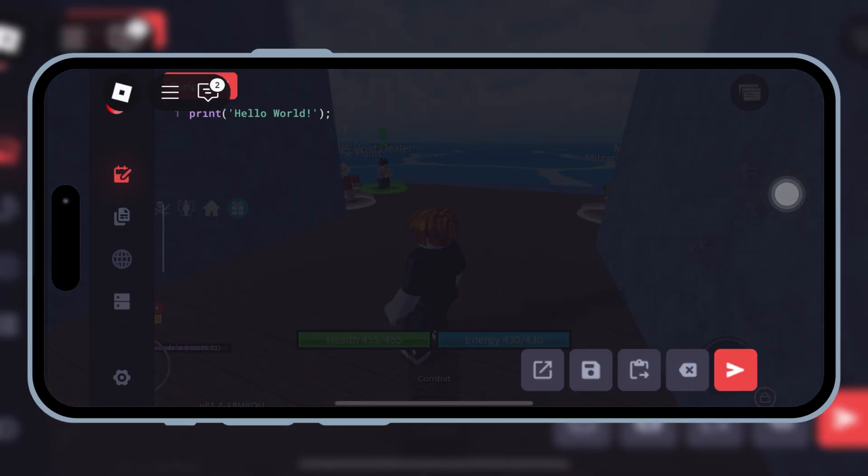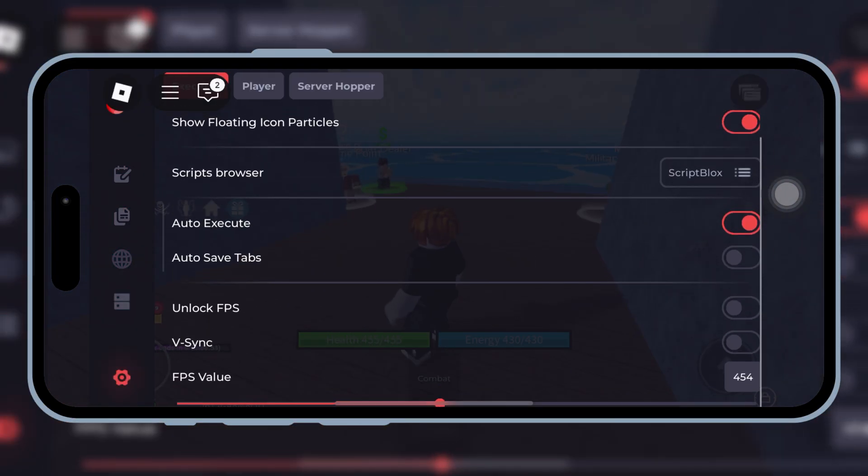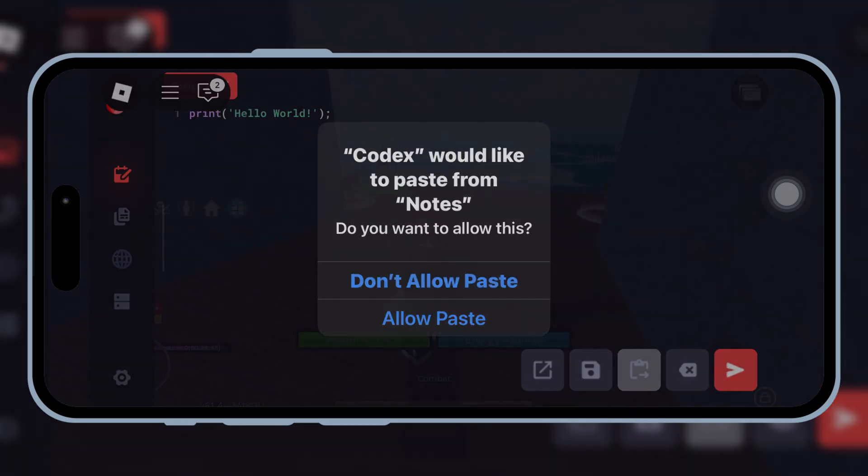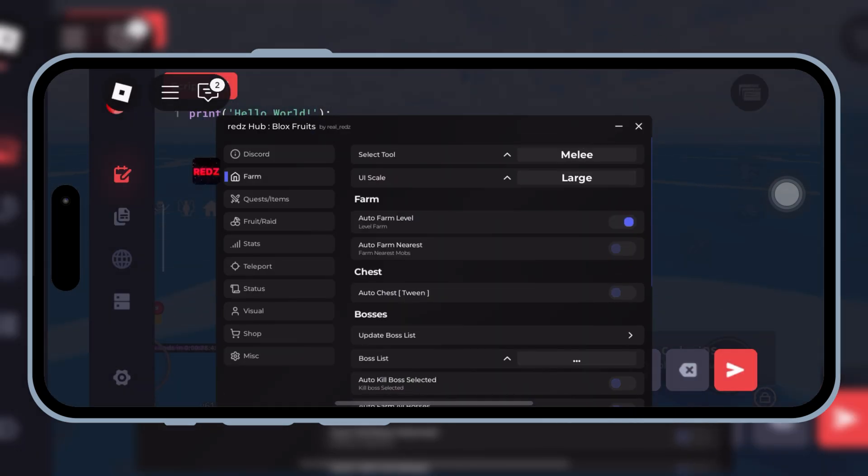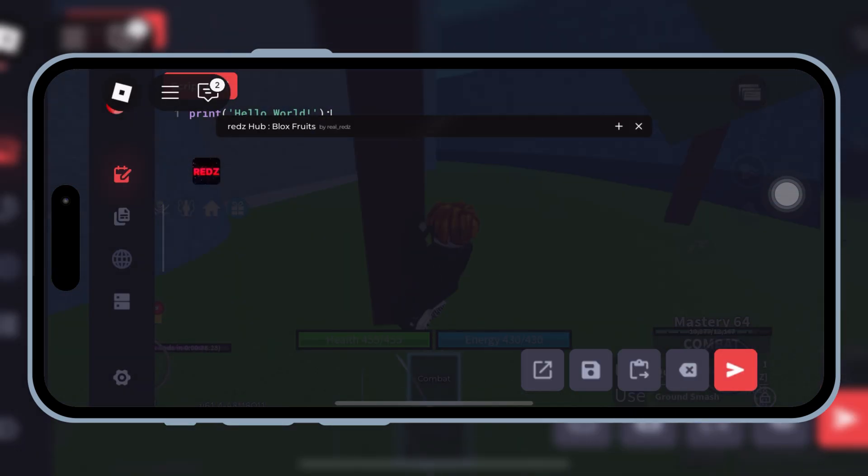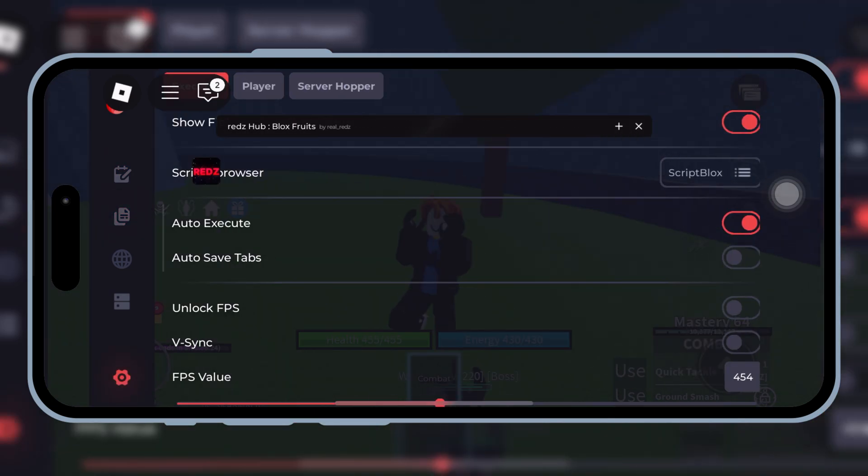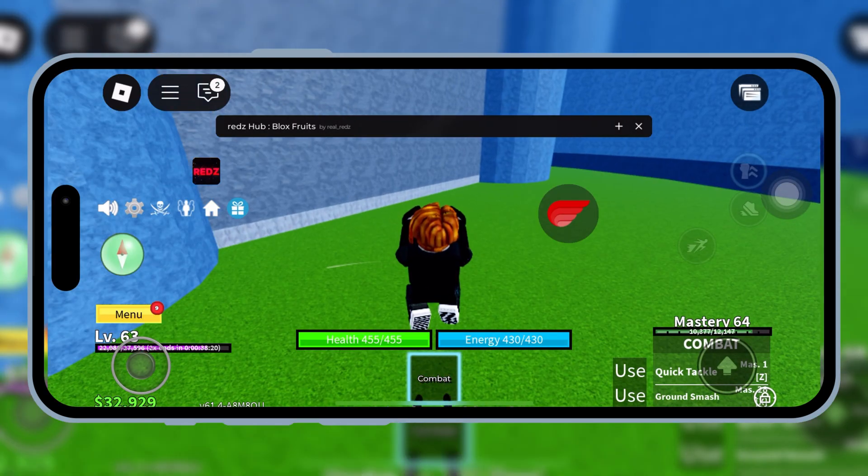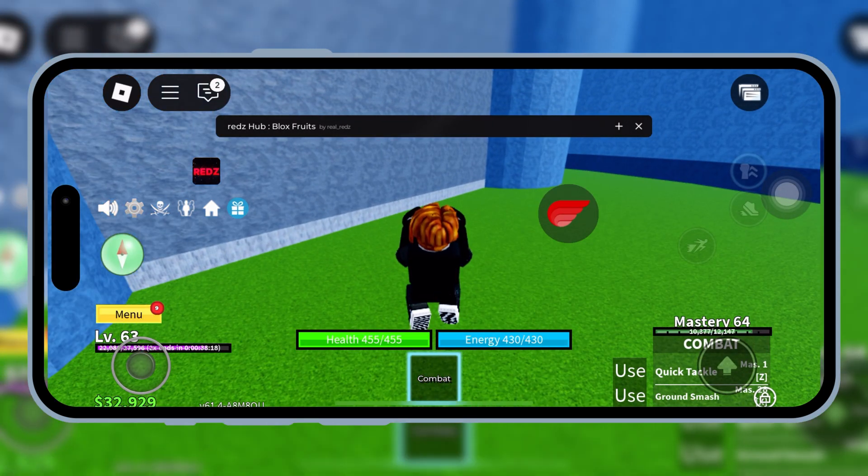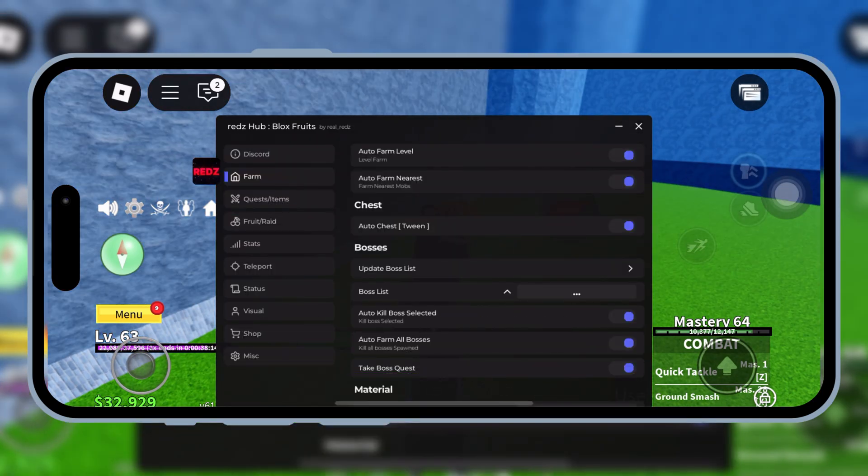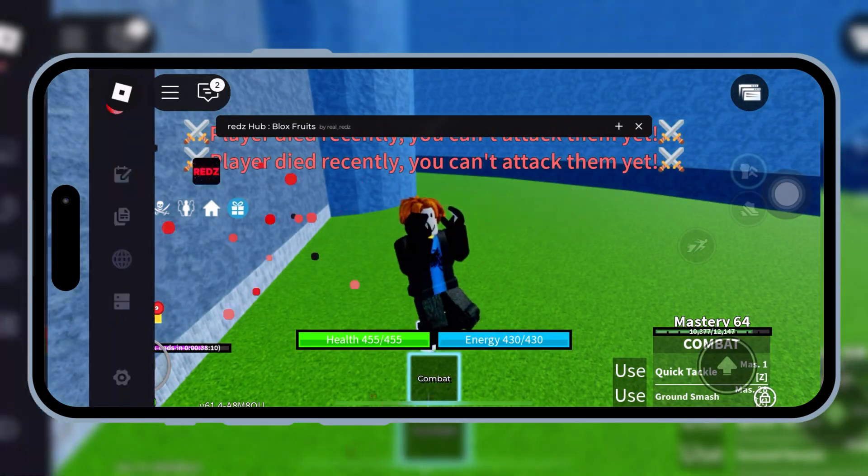Welcome back to Skibity Tech. Today, I've got something super exciting for all my Roblox players out there. If you've been struggling to get Codex Executor Latest V2.668 on your iOS device without using eSign, Scarlet, Feather Signer, or even APC, then you're in the right place.